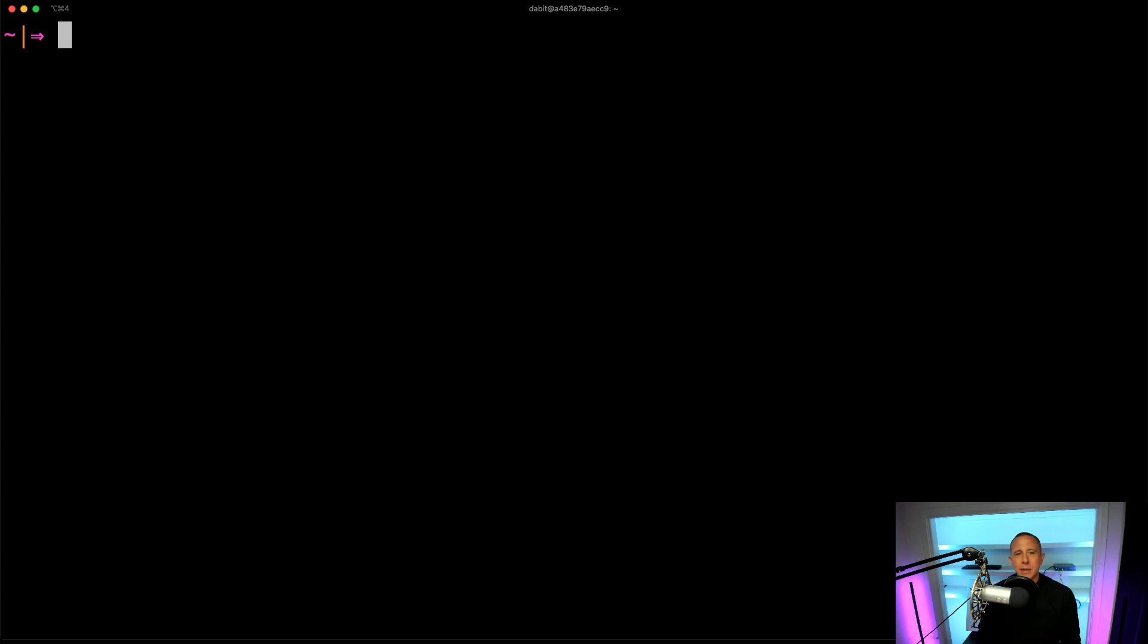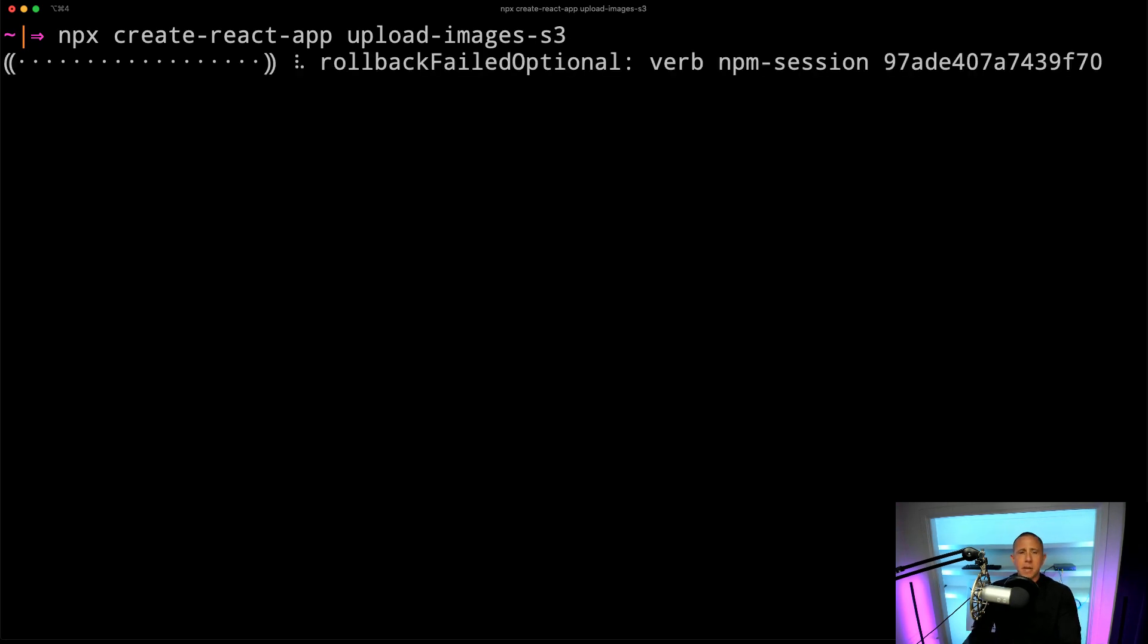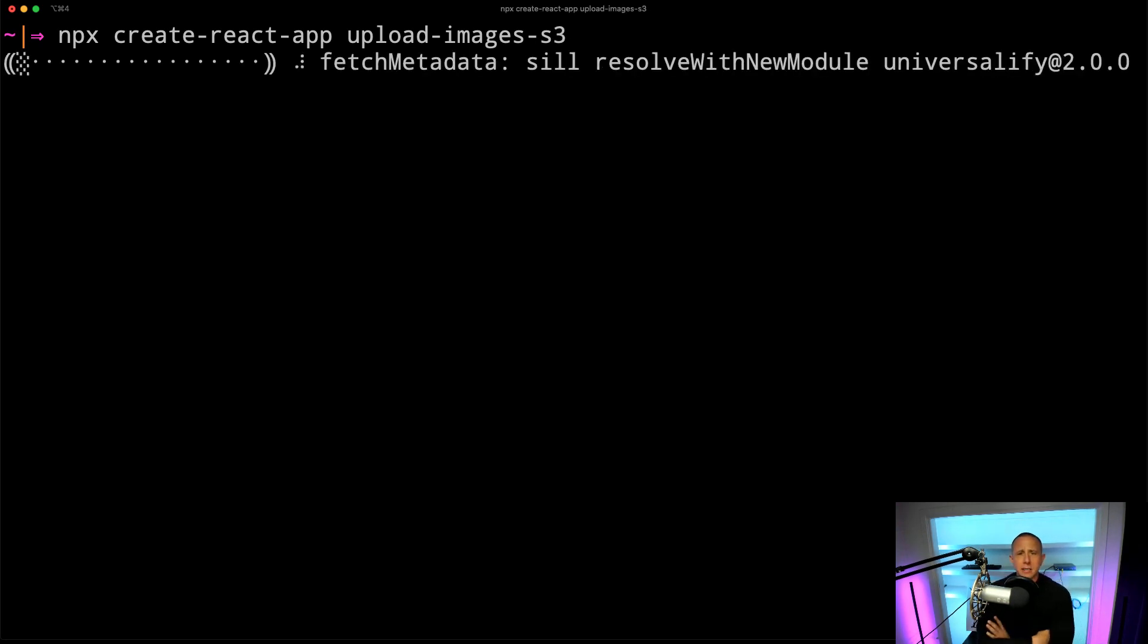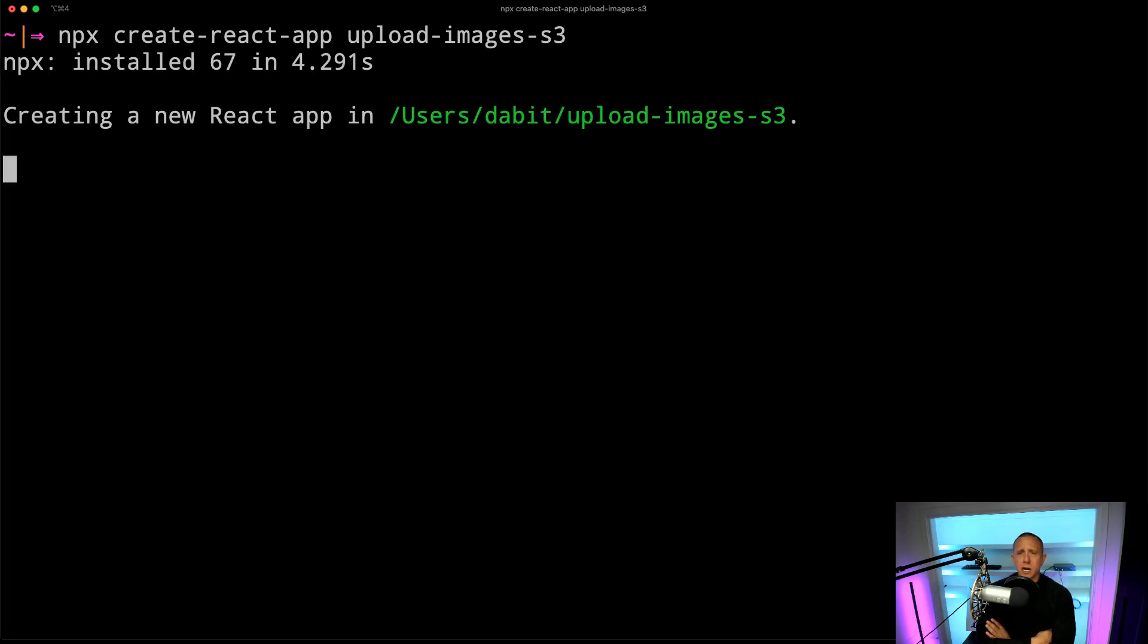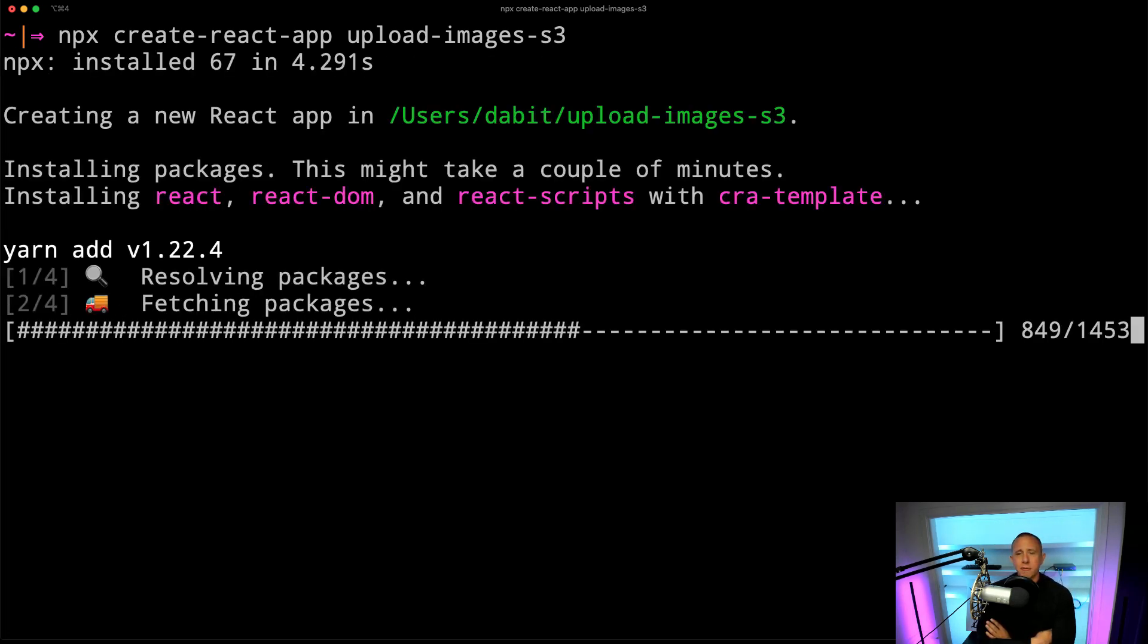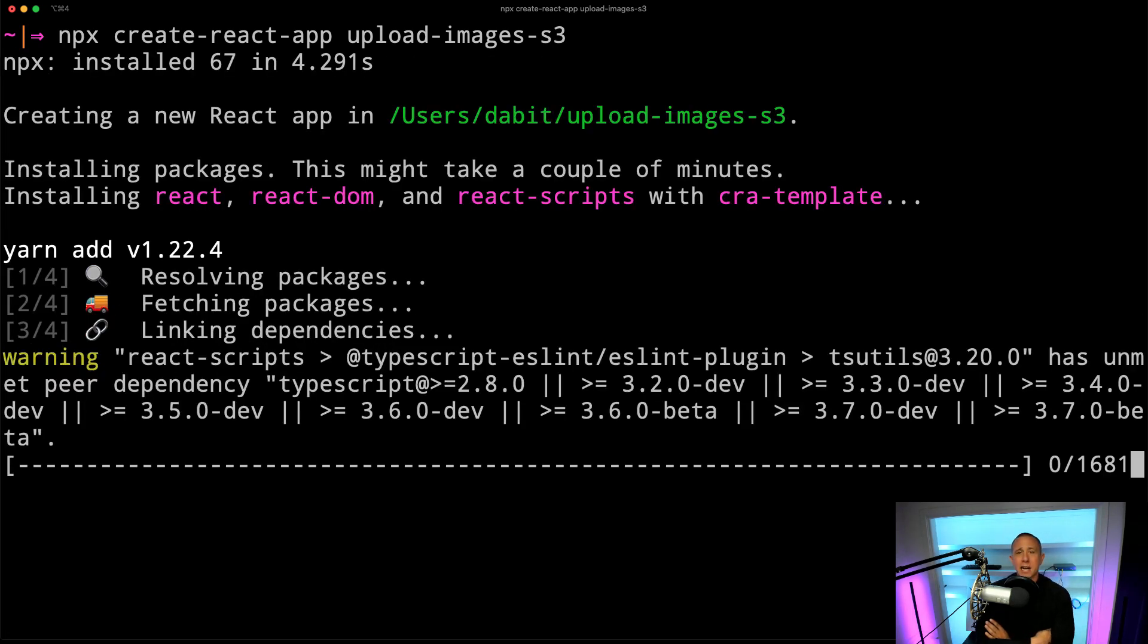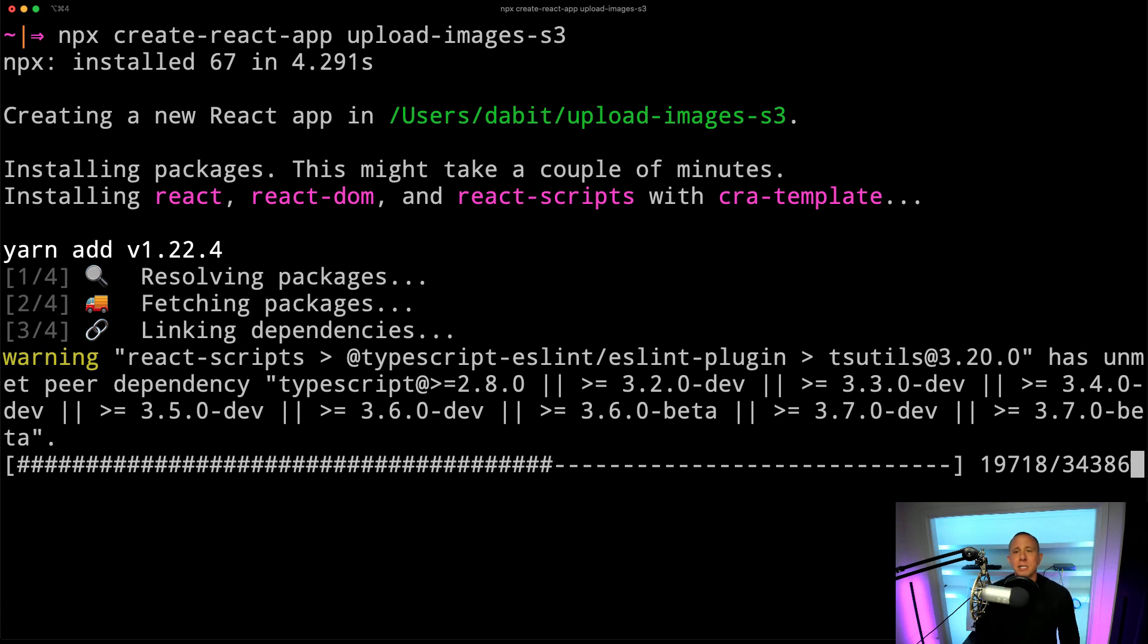So with that being said, we're going to get started by creating a new React application, and I'm going to call this Upload Images S3 because we're going to be working with the storage category of Amplify, and it's backed by Amazon S3. So the idea here is that we want to show you how to upload an image to S3, download an image from S3, and render it to your user interface.